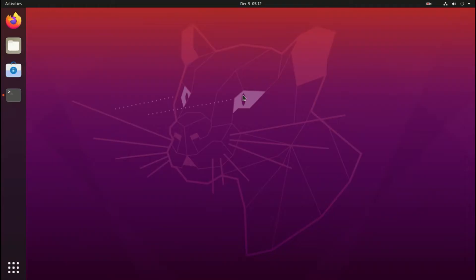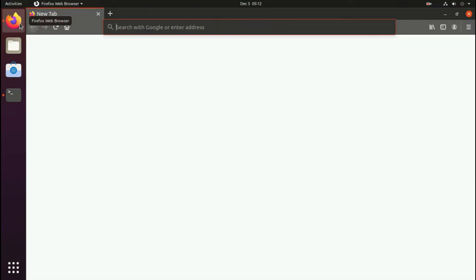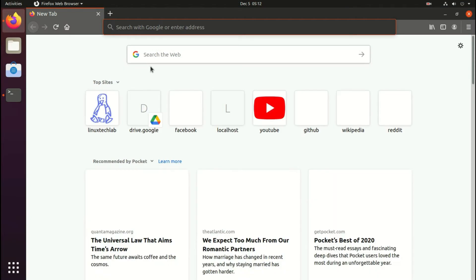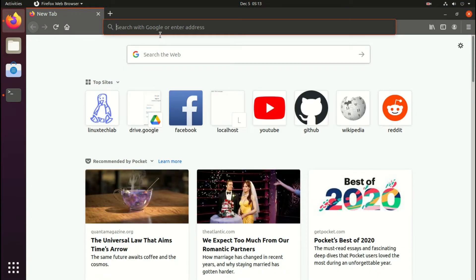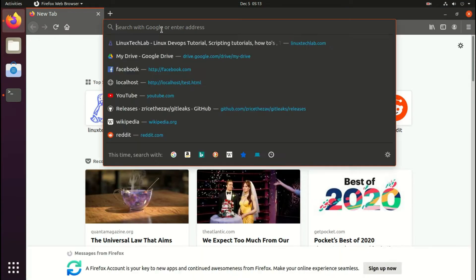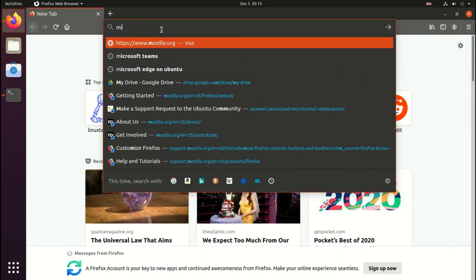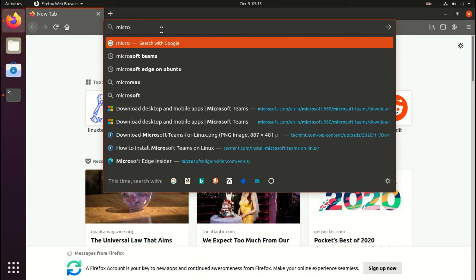Hello, welcome to EasyTech Studios. In this video I'll show you how to install Microsoft Teams on Ubuntu and other Debian based Linux distributions.